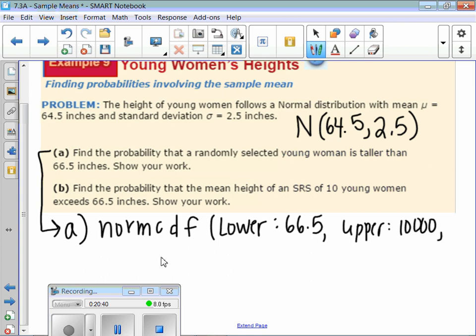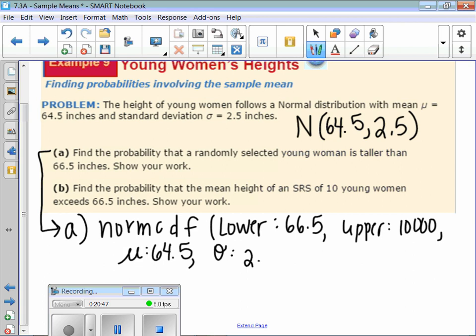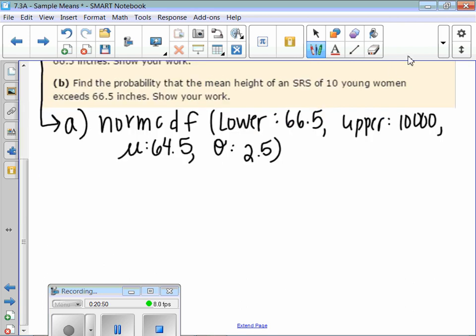We're looking for women 66.5 inches or taller. The lower bound is 66.5, upper bound is 10,000, mean is 64.5, and the standard deviation is the same as the population — 2.5 — because we're just randomly selecting women from the population. We get about 0.21.